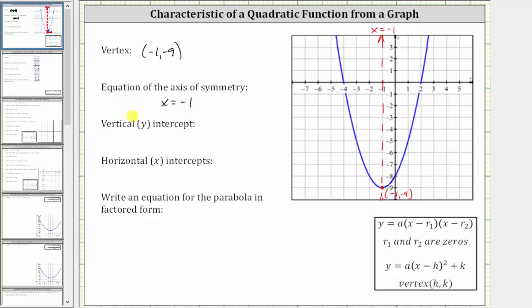Next, we're asked to determine the vertical intercept, which is the point where the graph intersects the vertical axis, which is this point. The ordered pair for the vertical or y-intercept is zero comma negative eight.